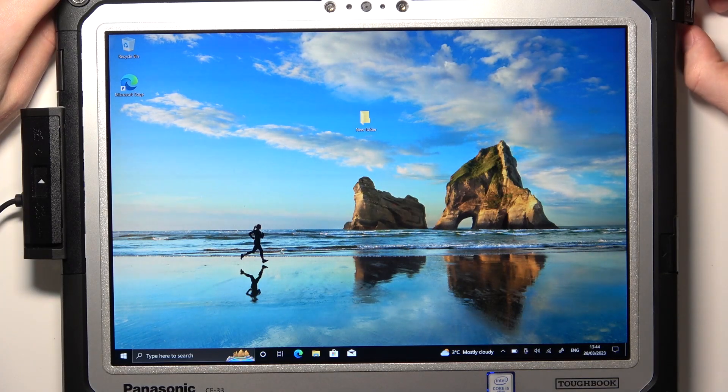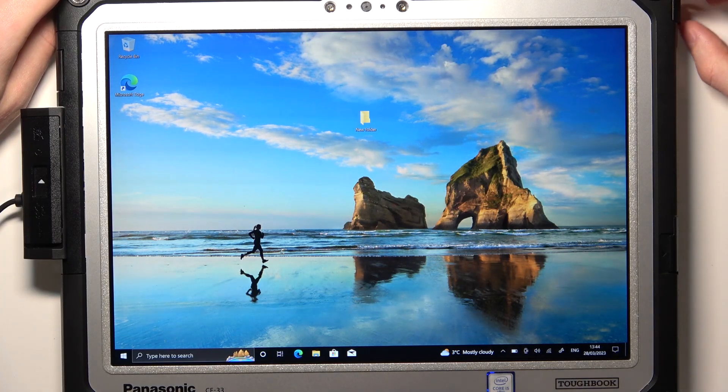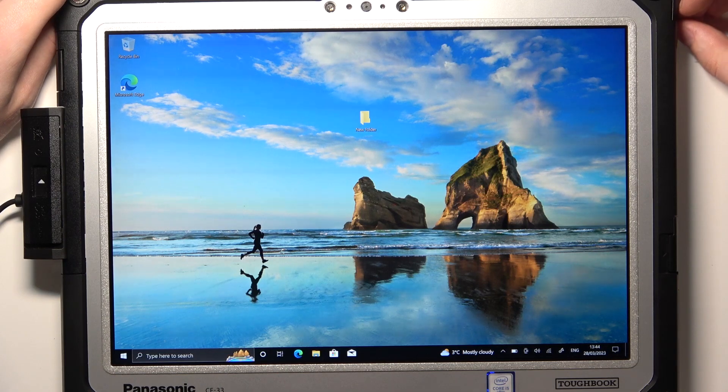Hello, in this video I want to show you how to install Google Chrome on Panasonic Toughbook.